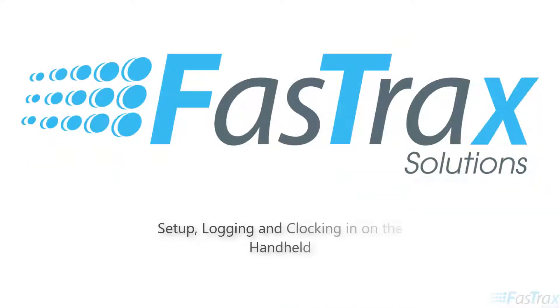Hello and welcome to another FasTrax training video. This is Derek, and in this video we will learn how to set up, log in, and clock in to the FTX handheld software.